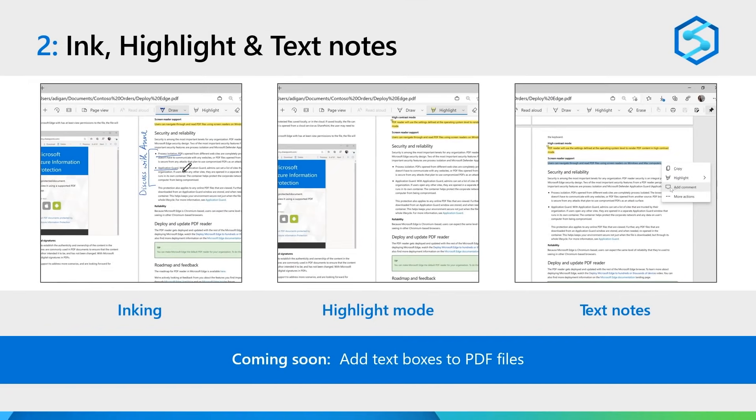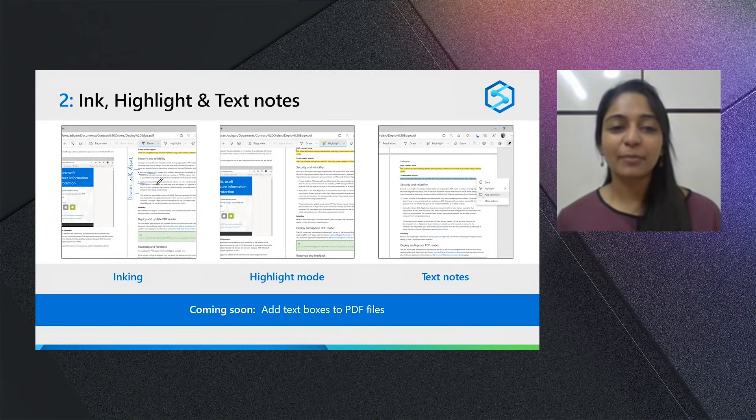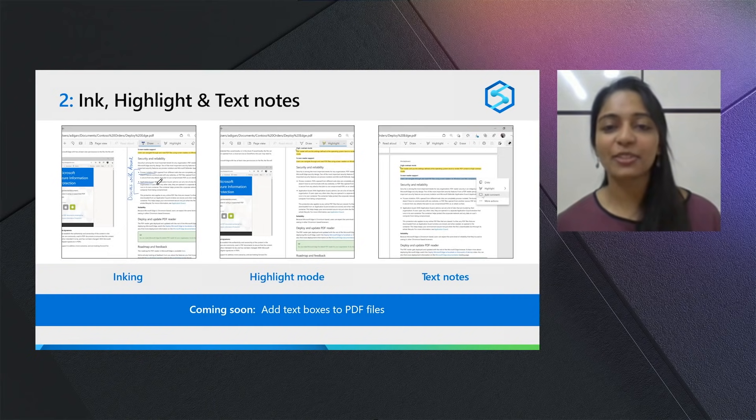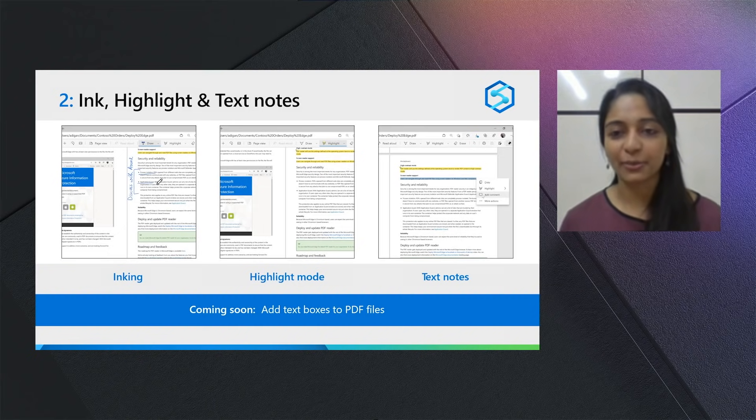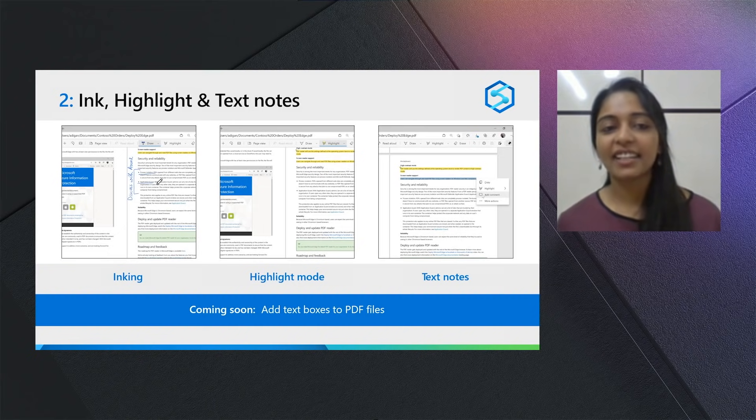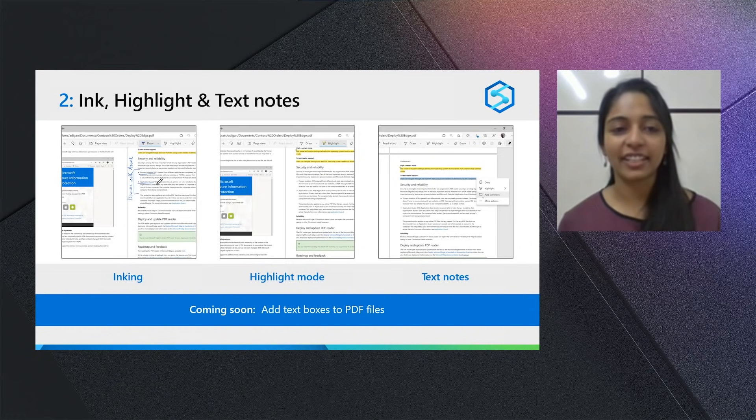Two, inking, highlight and text notes. Taking notes has never been easier. Different people have different preferences to take notes. Some used to write in the margins of books, others use sticky notes, and some others use highlights to get attention later.